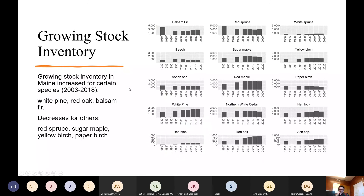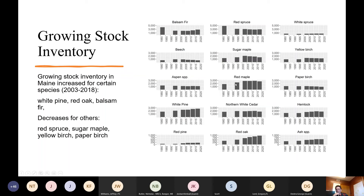If you look at the time-one inventory, the time-two inventory would be time-one plus growth, minus removals, minus mortality. We see balsam fir inventory increasing over the last 20 years, red spruce staying pretty flat, sugar maple and yellow birch declining slightly. White pine and red oak are two species where we see volume increasing pretty dramatically.